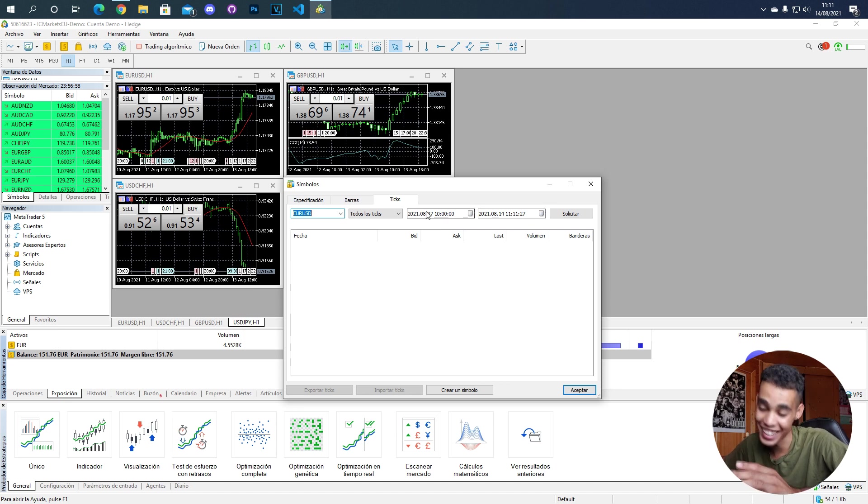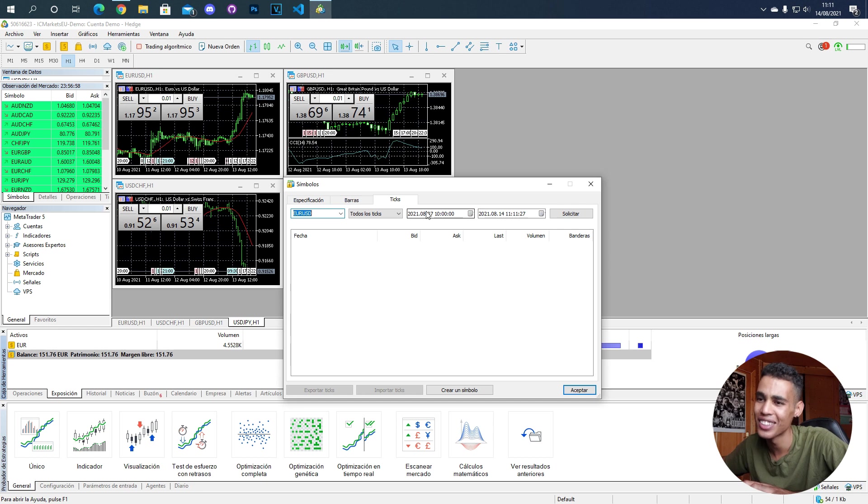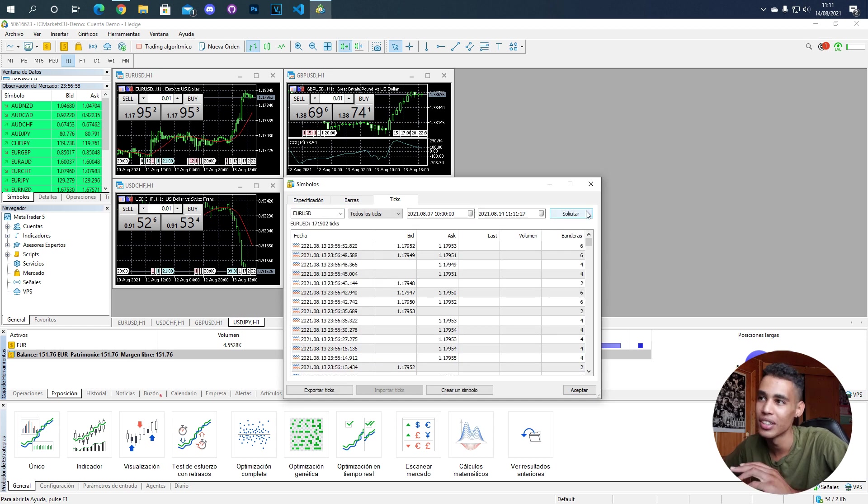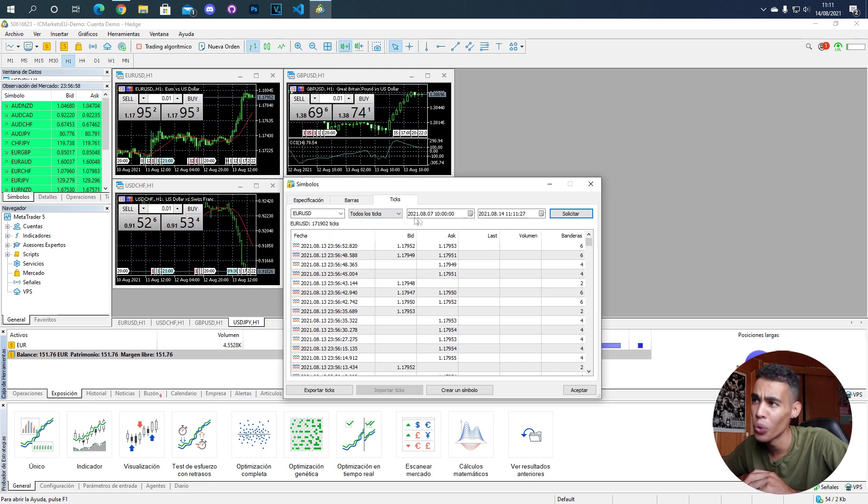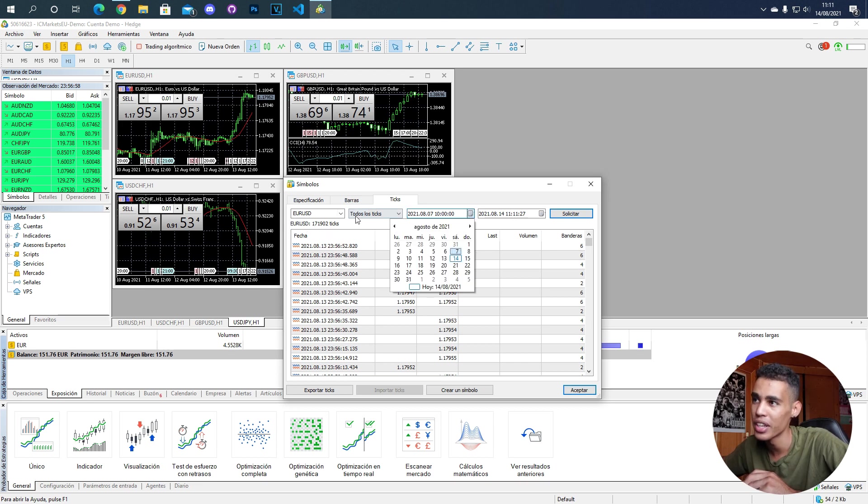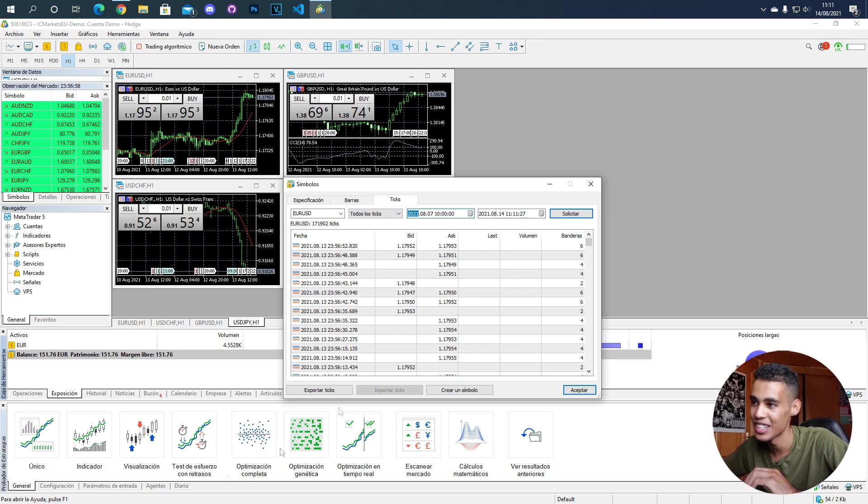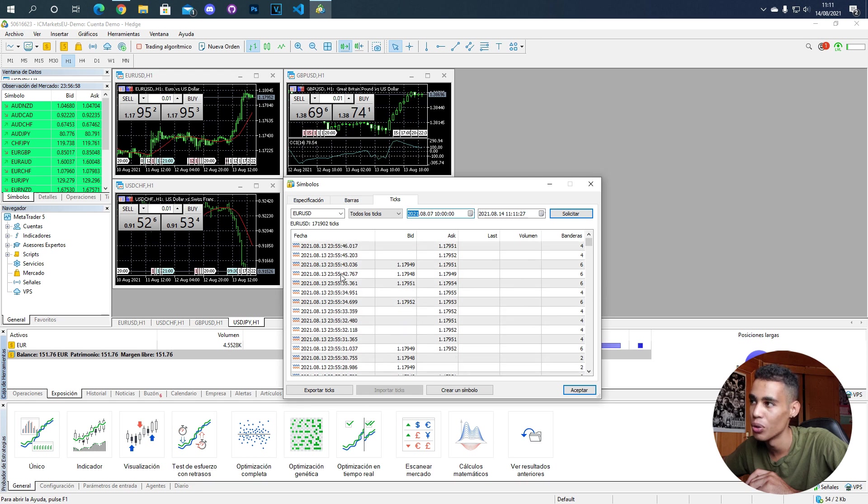I reduced the time between the dates because it was taking a lot of time. But as I said, if you have time you can do that. For example, here in one week we had almost 200,000 ticks.